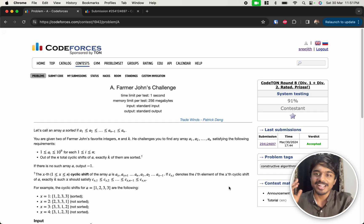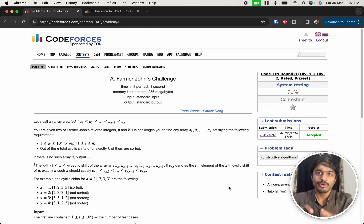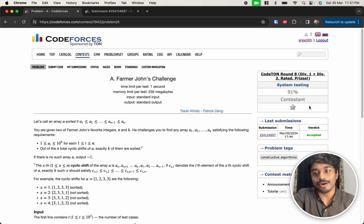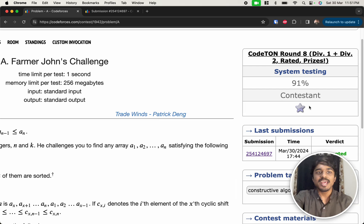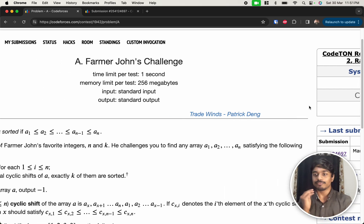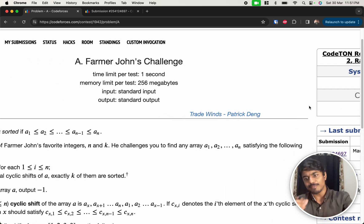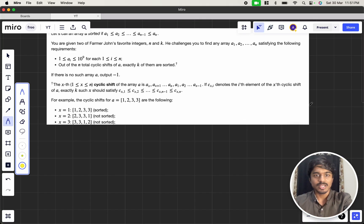Hey, hi guys! Welcome back to another video. This is CodeTurn Round 8 of Codeforces and we're going to solve the first problem that is Farmer John's challenge.